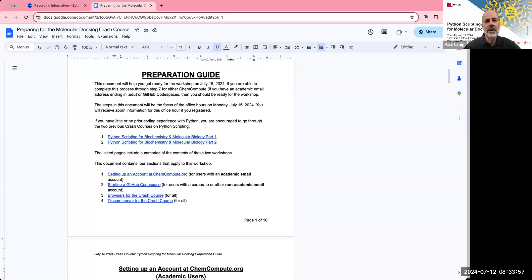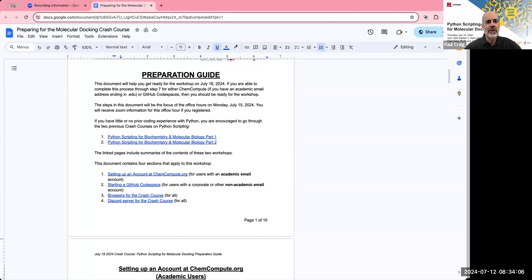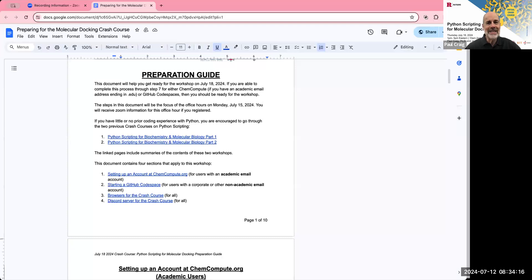On the first page of the preparation guide, we have a little bit of descriptive information. And then there are two links to previous Crash Courses we taught about Python scripting for biochemistry and molecular biology. If you haven't done any coding at all or very little coding in Python, I would encourage you to take the time to go through those. It's going to take about eight to ten hours to do that.